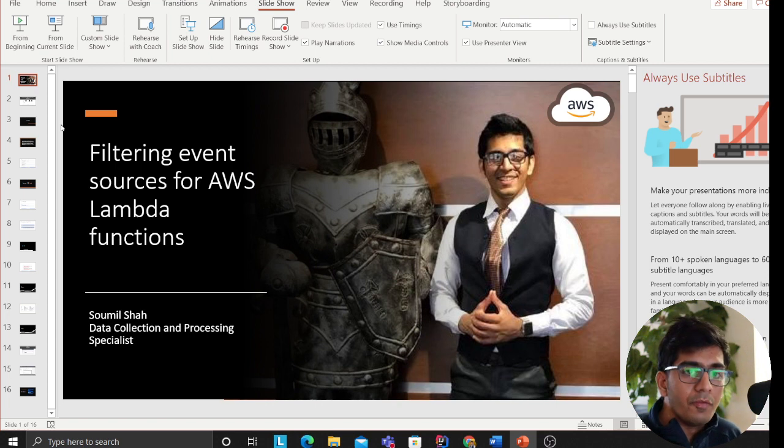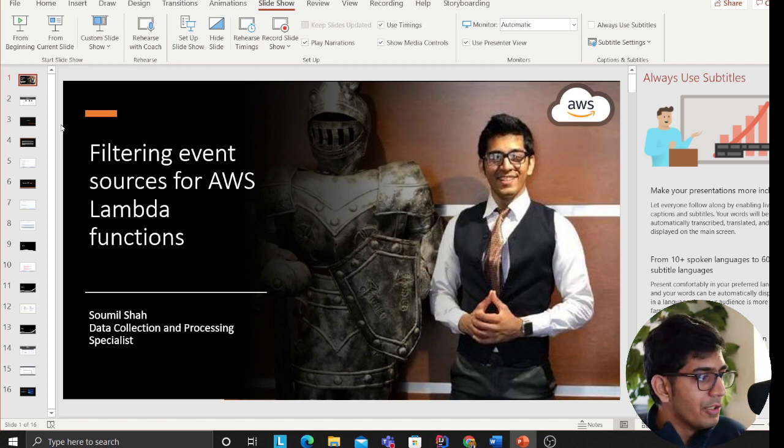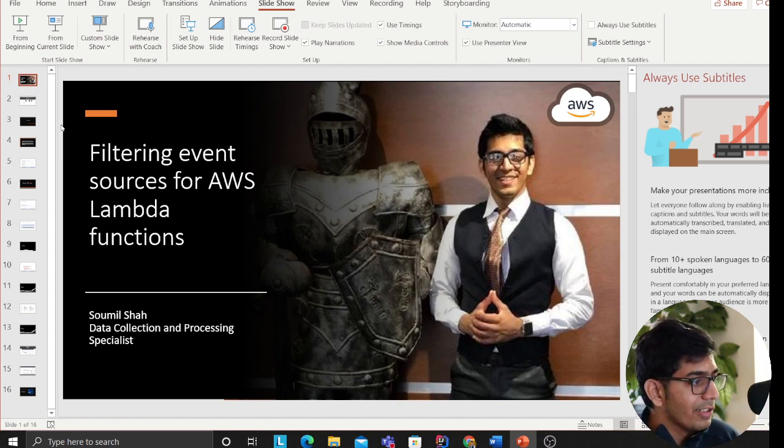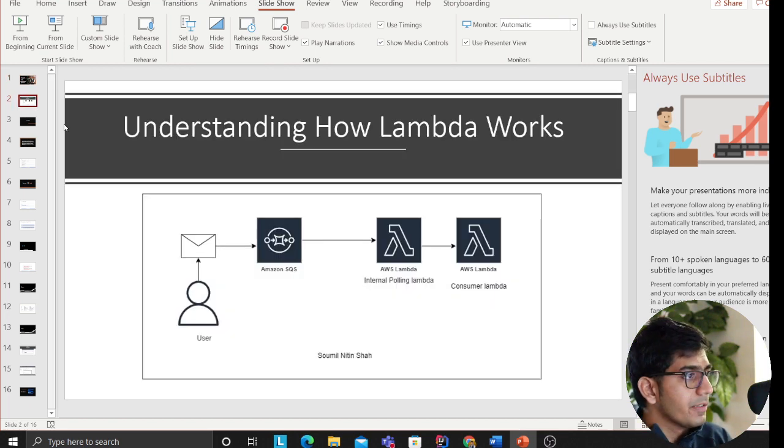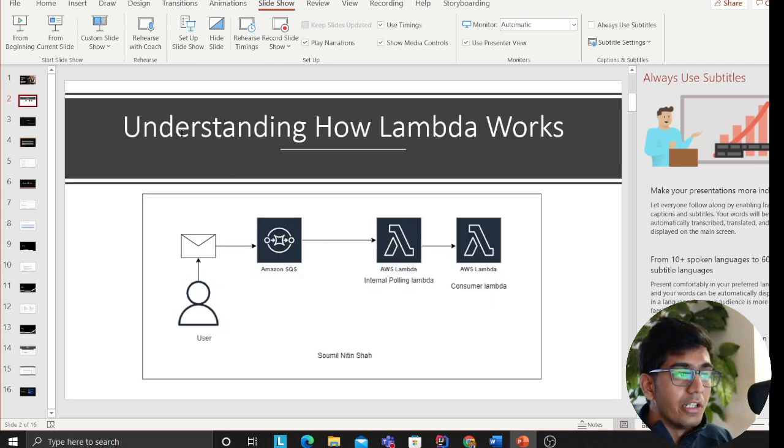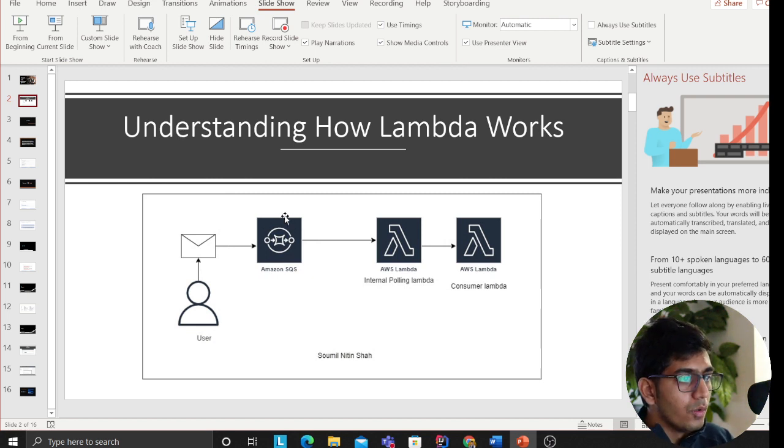So let's go over that. Hi guys, for people who do not know me, my name is Sahil Shah. I work as a data collection and processing specialist.